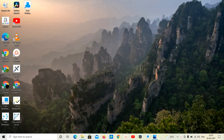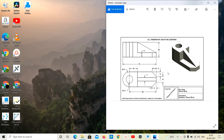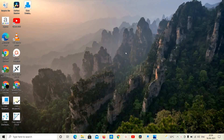Hey guys, welcome back. We are going to talk about tools. We are going to talk about the first exercise, a simple part, and the first software to open.